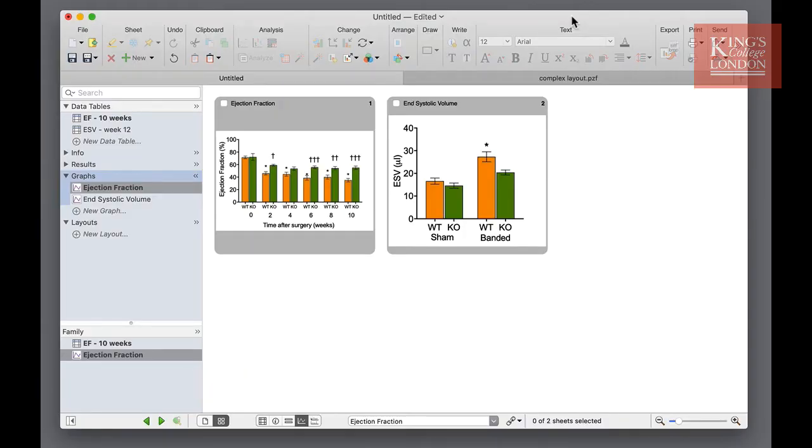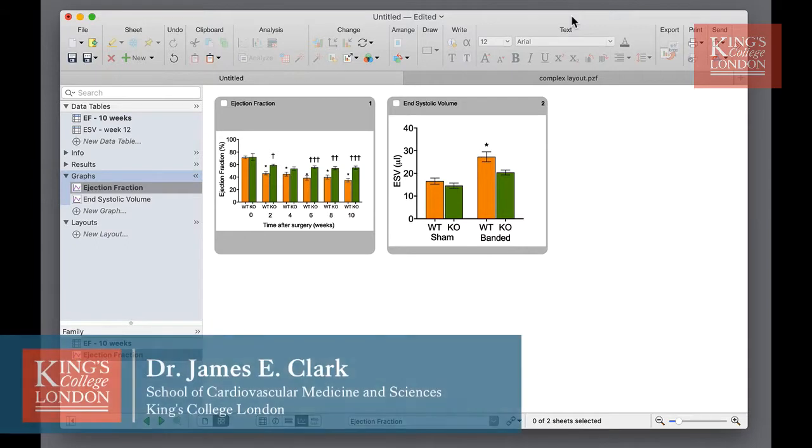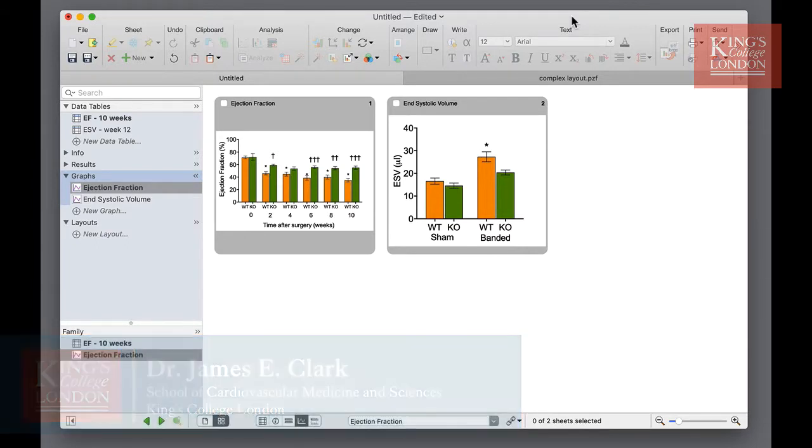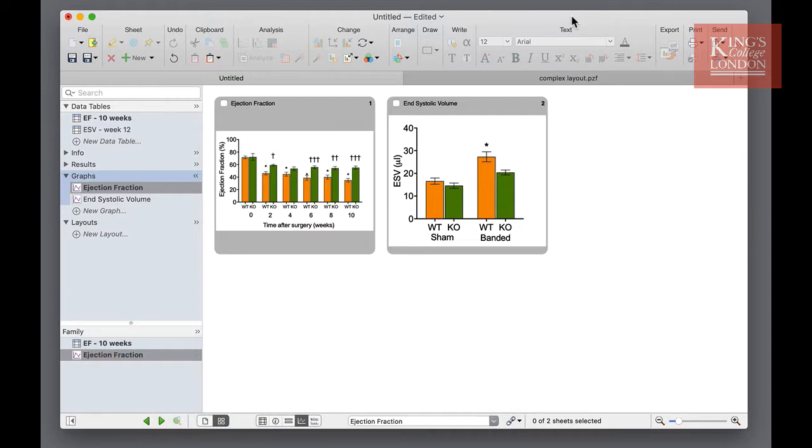Hello, I'm James Clark from King's College London, and in this short video I'm going to show you how to use the layouts in GraphPad Prism. Once you've entered all of your data and created graphs, you're probably going to want to present them or create figures for publication.